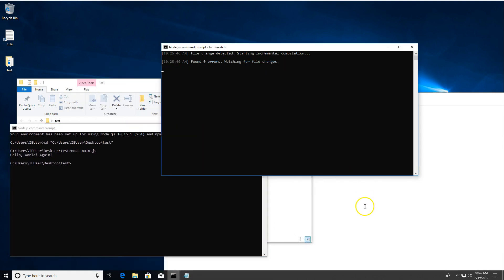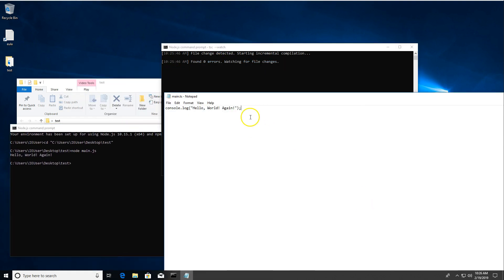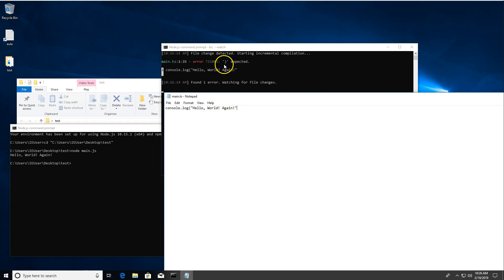One thing that's really nice about this is that if you make a mistake here, I'm going to forget to have the closing parenthesis and semicolon. If we save this, TypeScript is going to give us an error and say, hey, I expected a closing parenthesis here. And so we can add that back in and save it and everything's happy again. So very cool. You've got TypeScript installed.